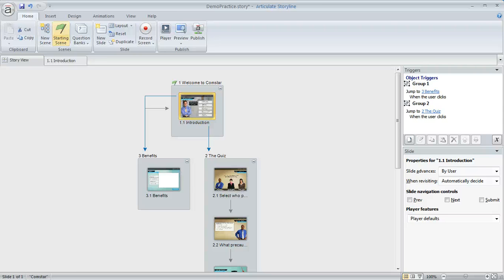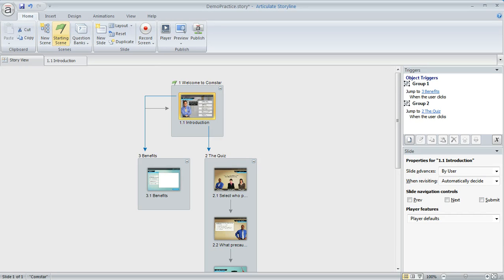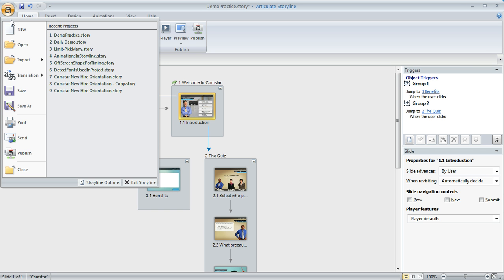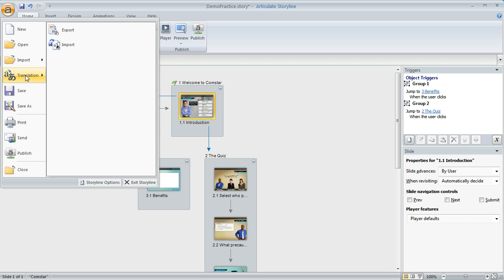Hi, this is Mike, and I just wanted to share a trick for updating the fonts in your project. Whether you've inherited it from another author, maybe a contractor, or you just need to make changes as part of the regular design review process, this will work. A quick and easy way to update all of the fonts throughout your entire project, and we can just repurpose the translation feature in Storyline.